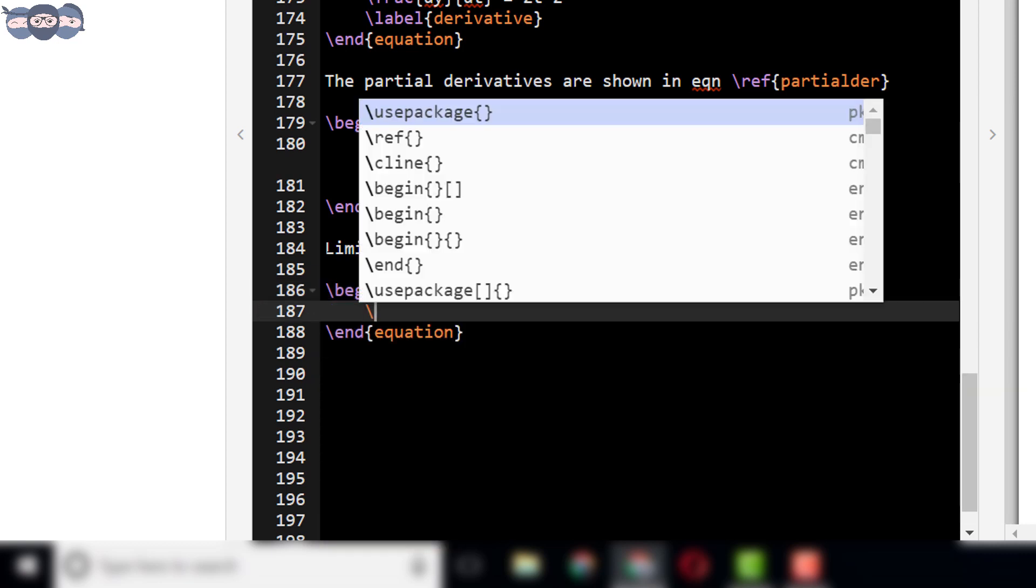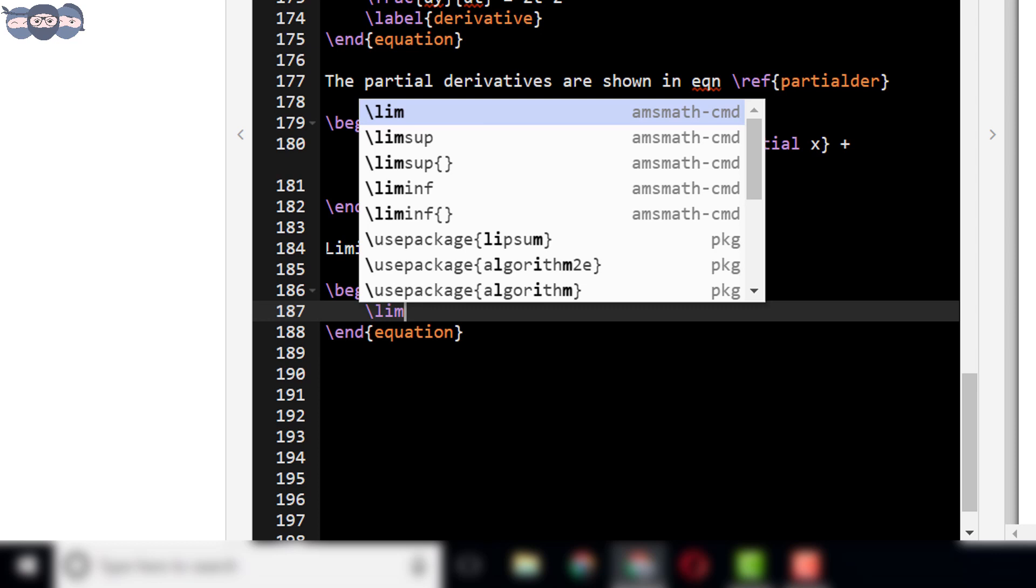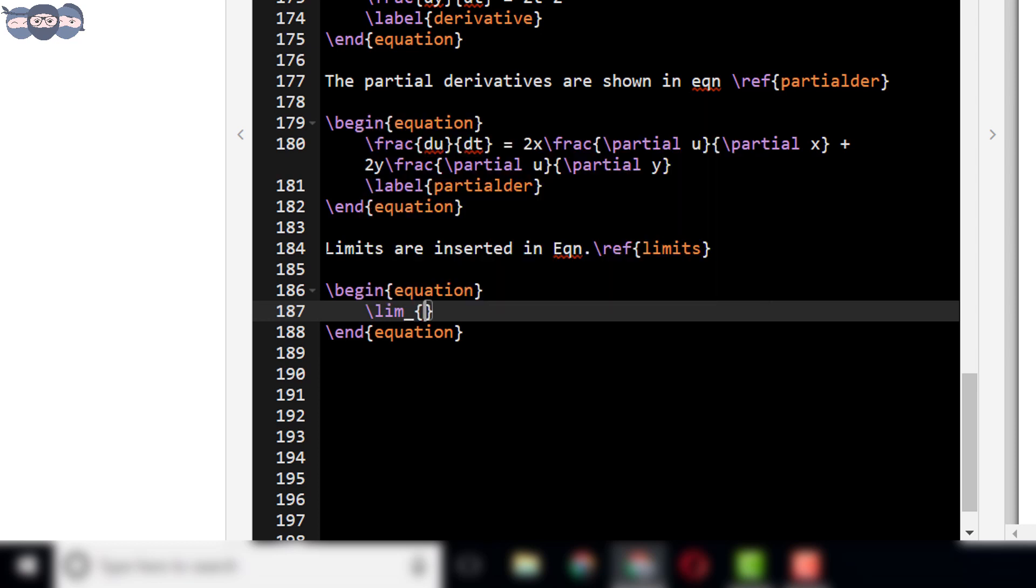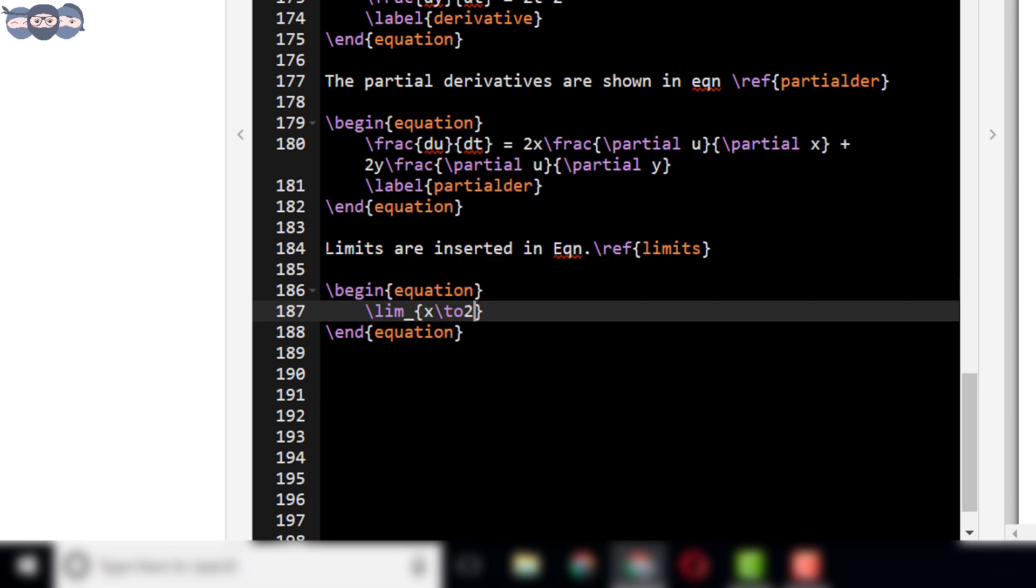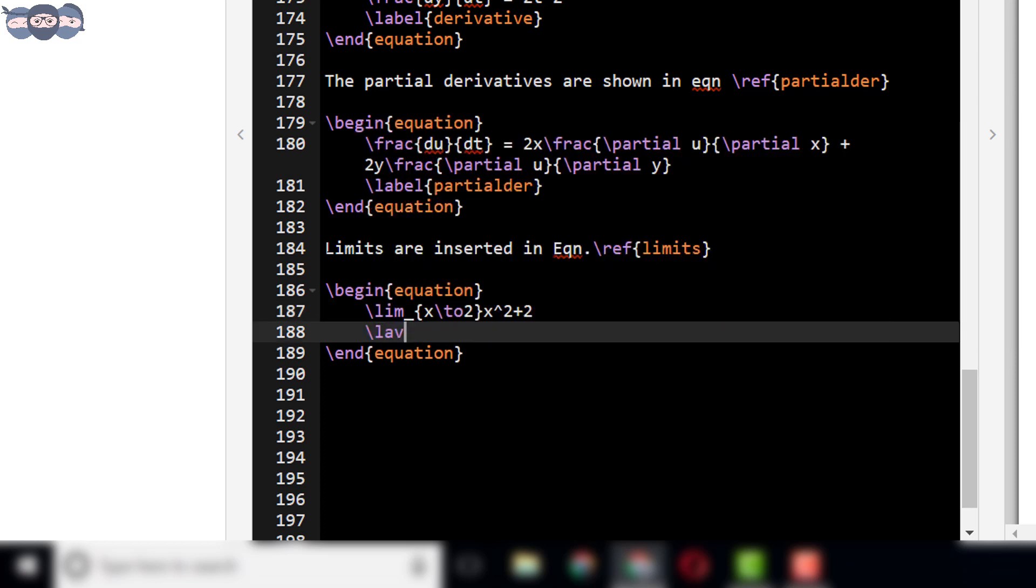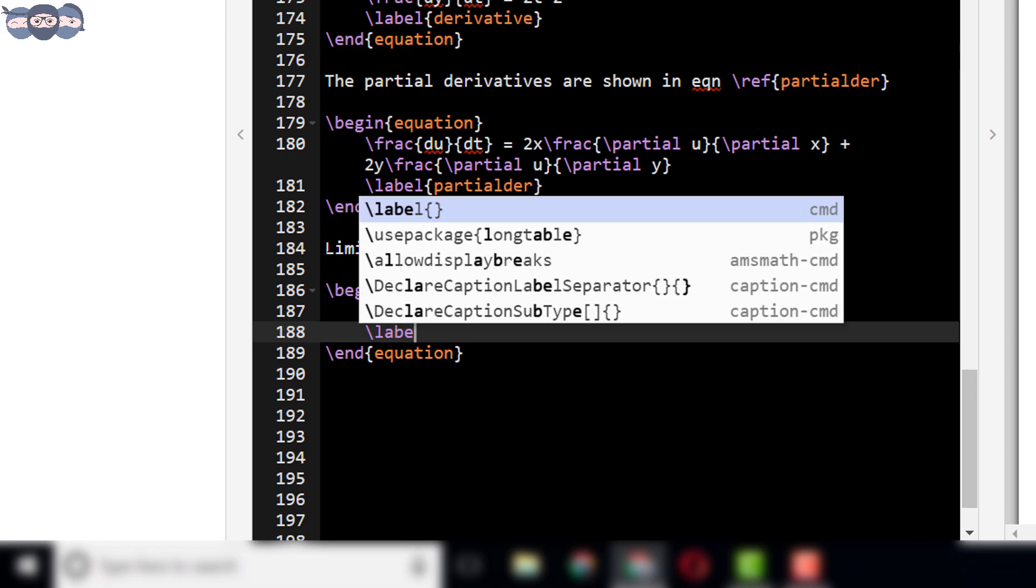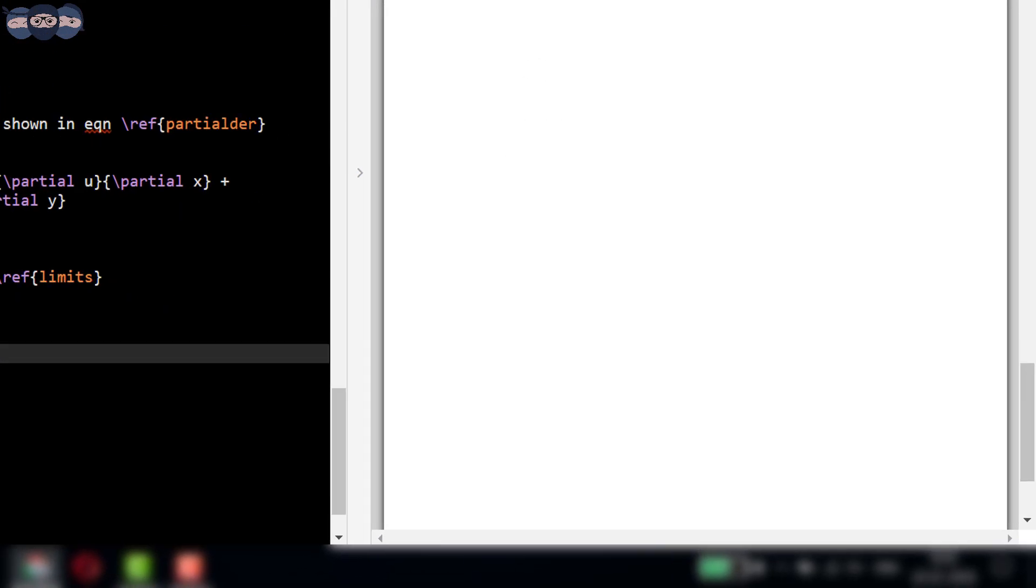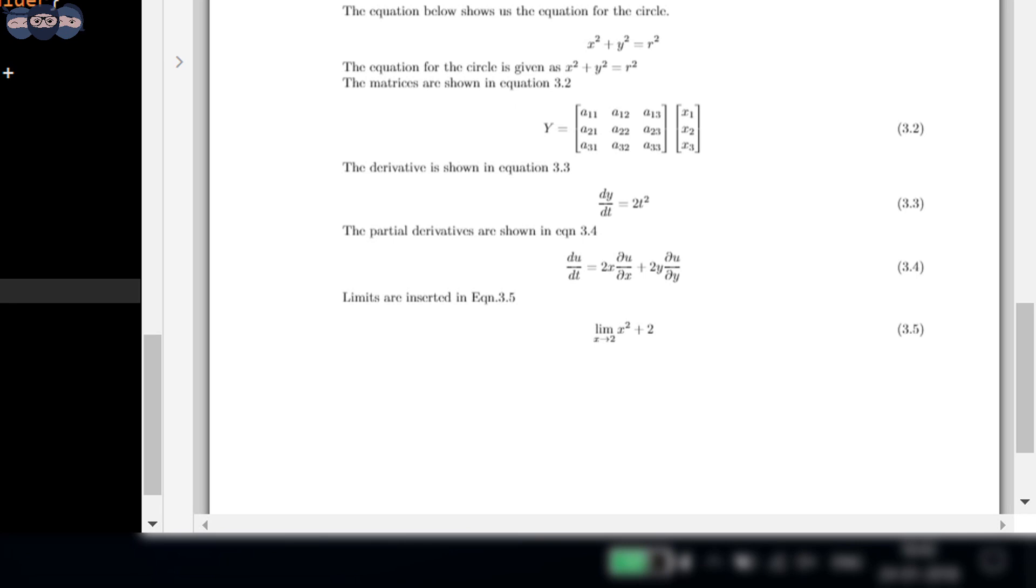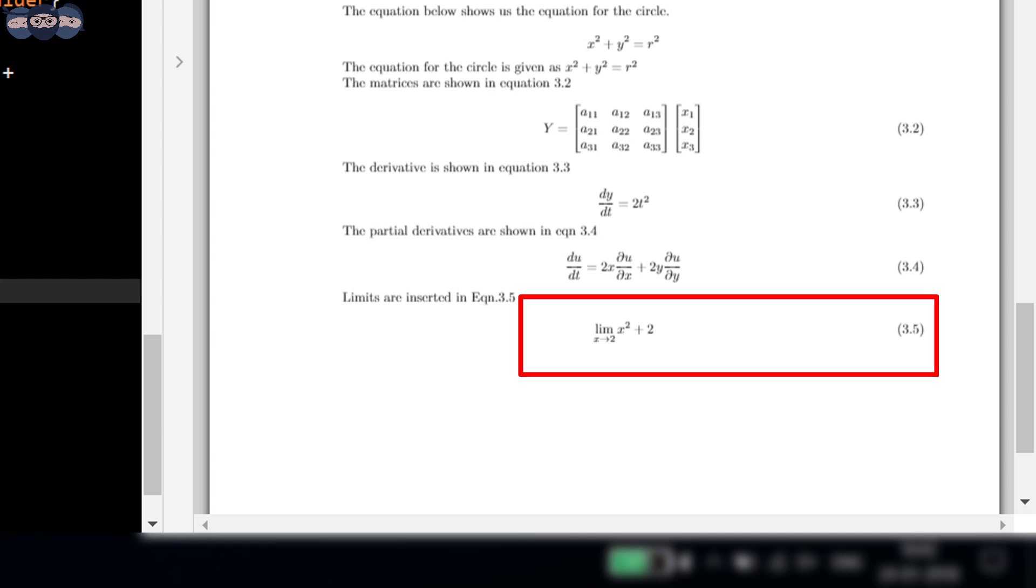Then, type the command slash limit underscore x to 2 to add limit x tends to 2, followed by x square plus 2. Add a label to the environment with the name limits. Compile the code. We can see the equation limit x tends to 2 x square plus 2 added to the document as number 3.5.